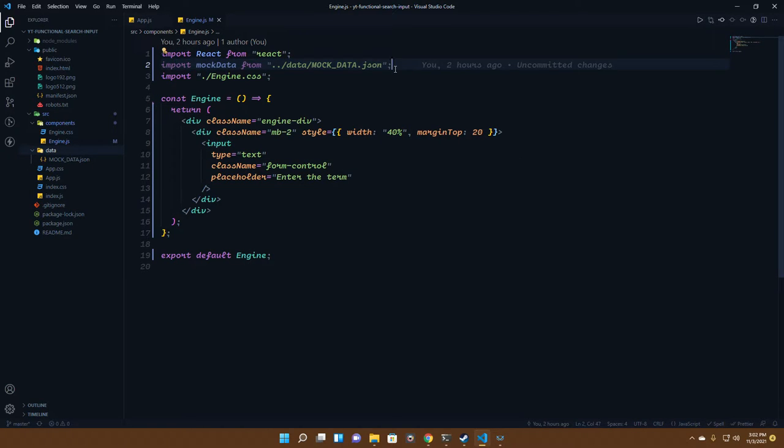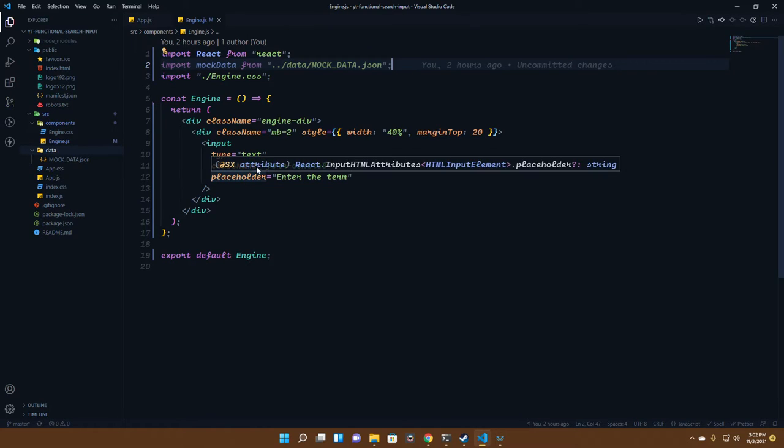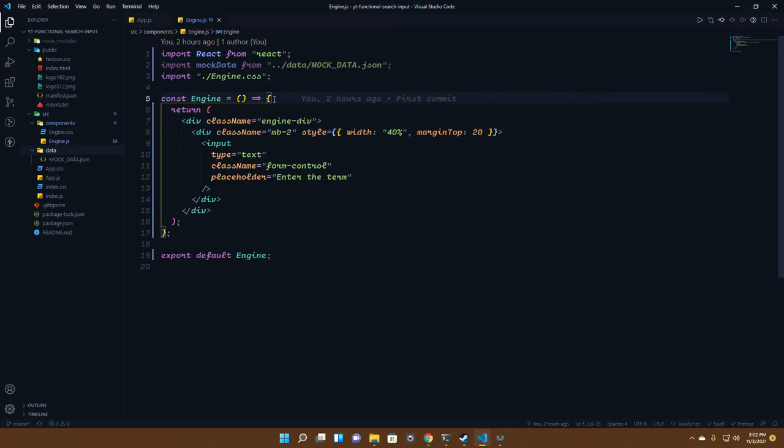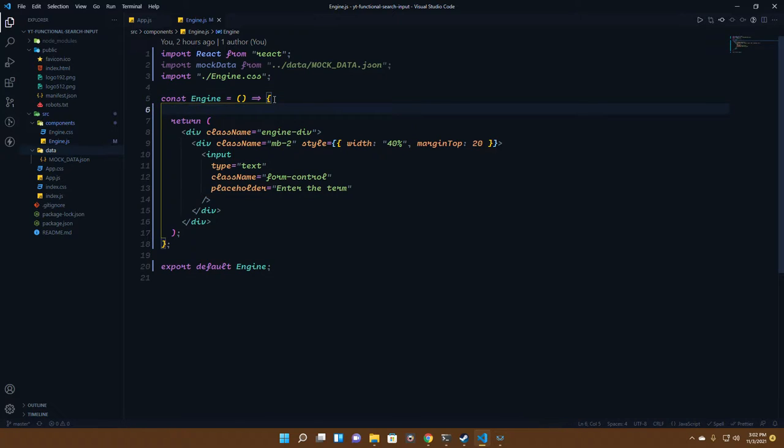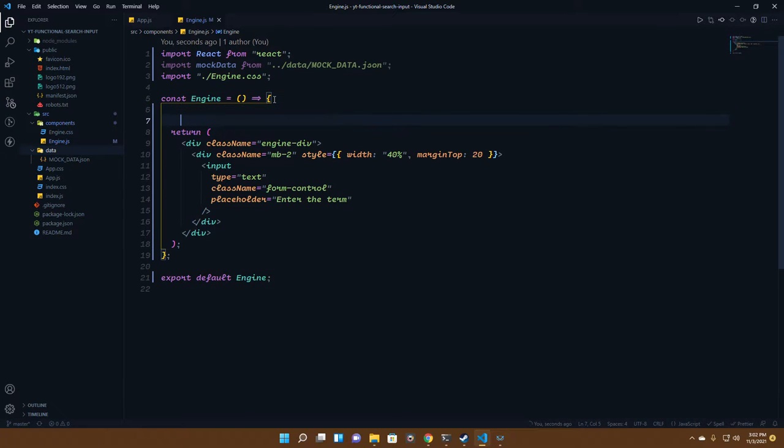We've downloaded the JSON file from the Mockaroo website and we're just importing it here. Let me show you what we're actually receiving from the website.